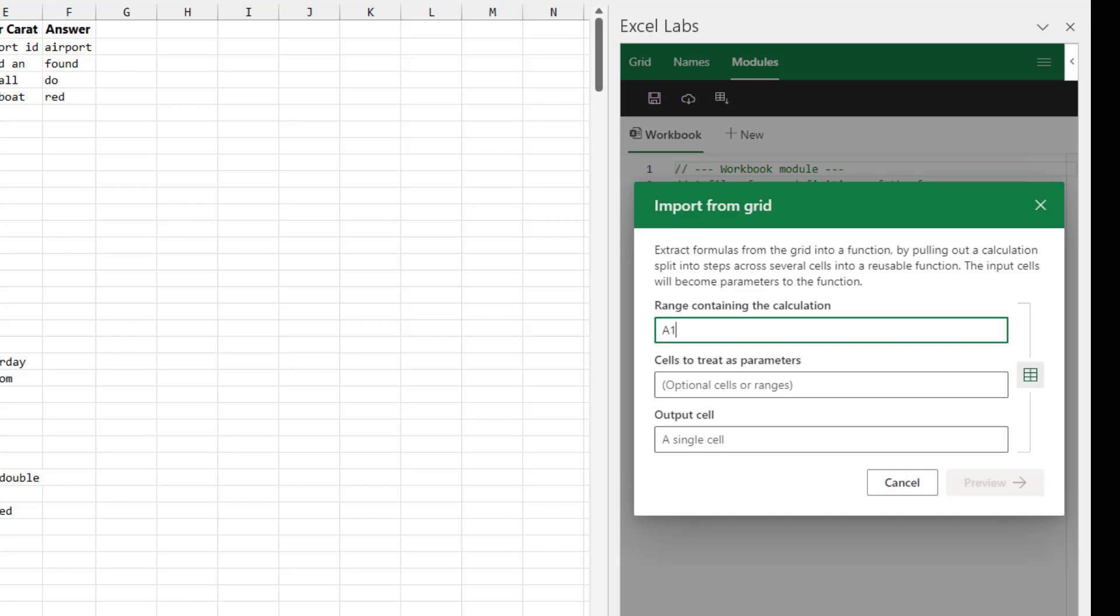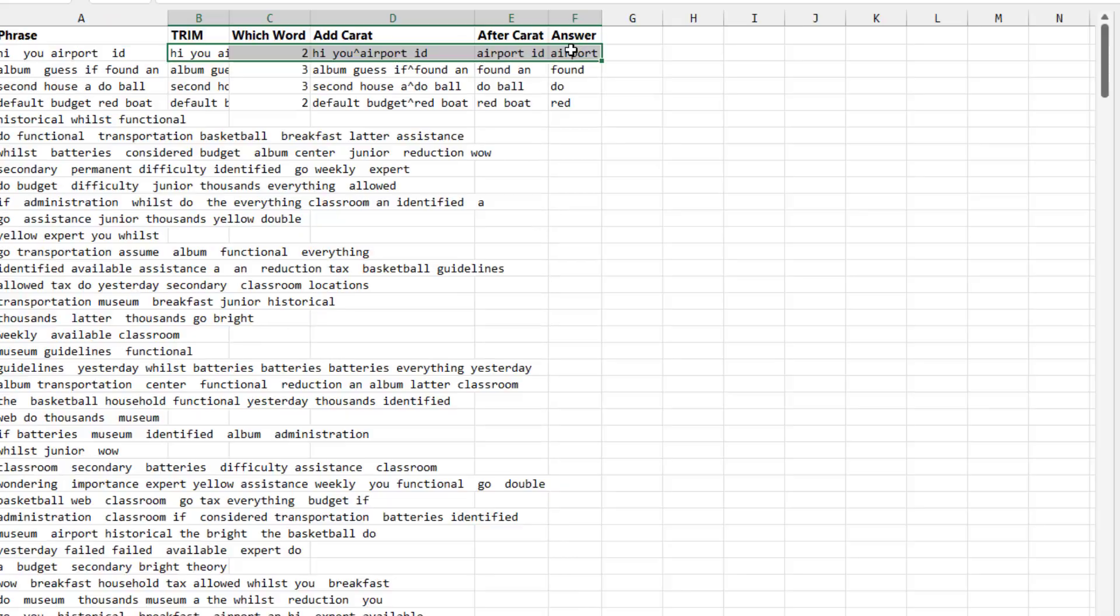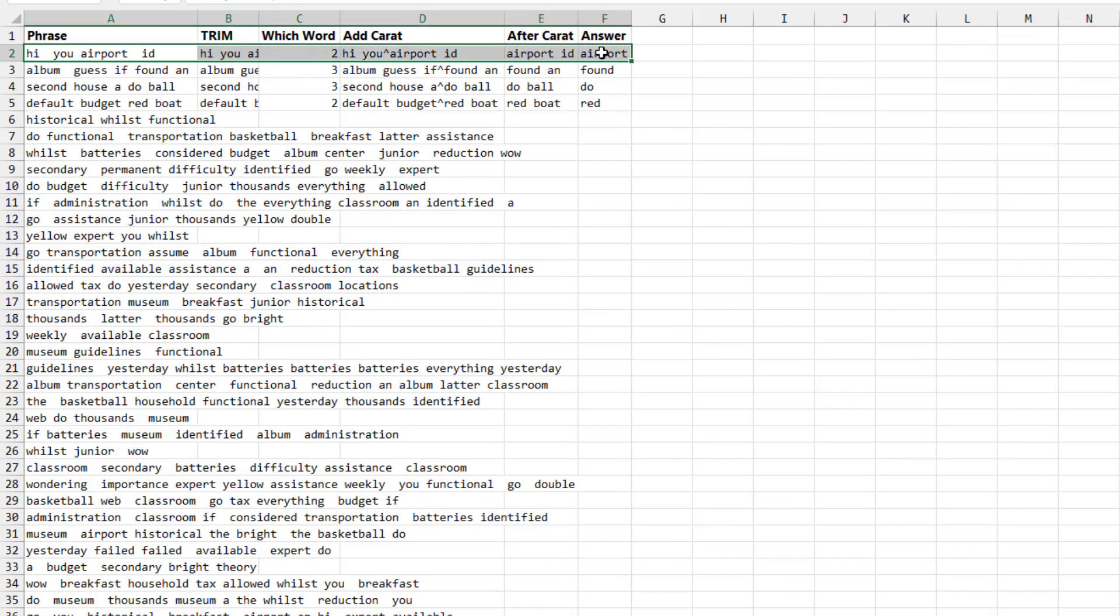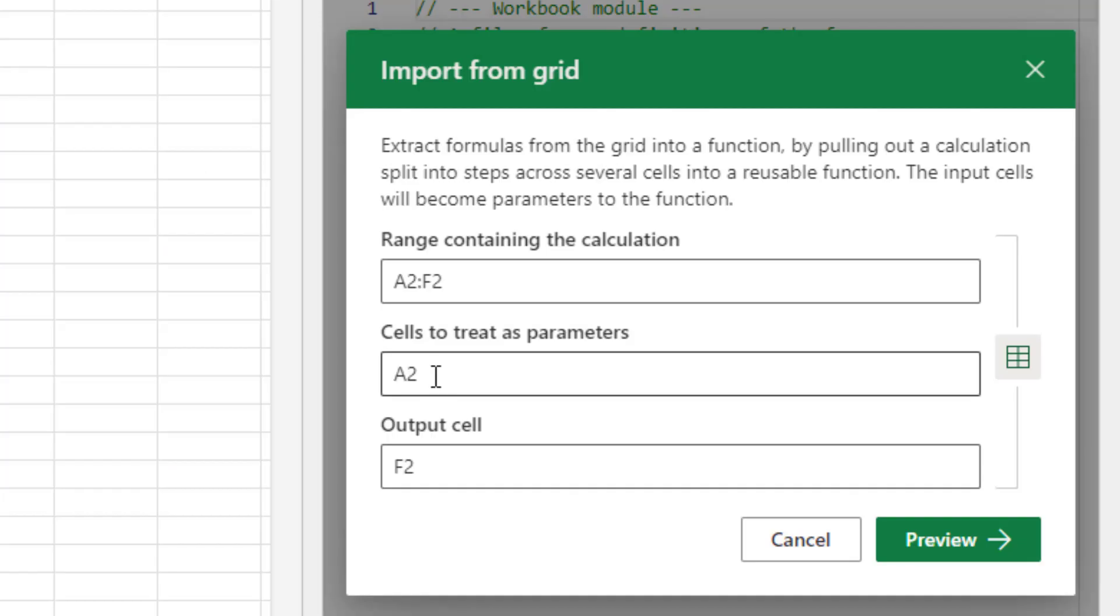And so we provide the range providing the calculation. For the cell to treat as parameter, that's the input cell in A2. And then the output cell they assume to be the last thing. Click Preview.